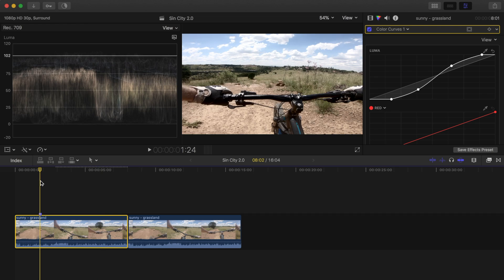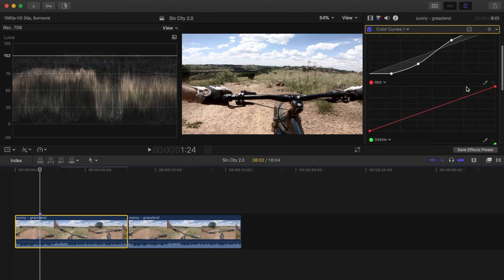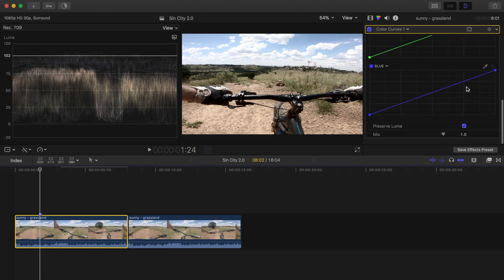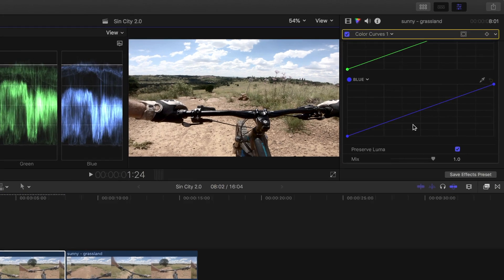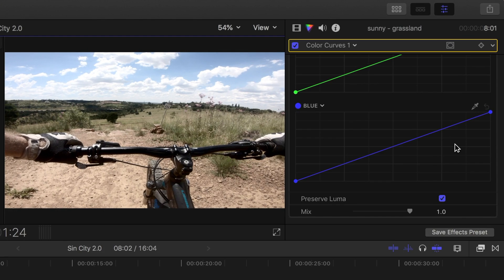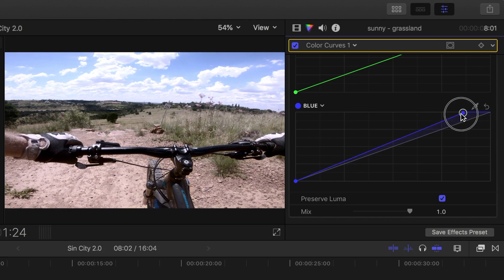To adjust saturation using color curves, you have to adjust each color channel individually. For example, to give the sky more color, scroll down to the blue channel. Most of our sky will be in the highlights, so let's grab the highlights point and drag it over to the left.